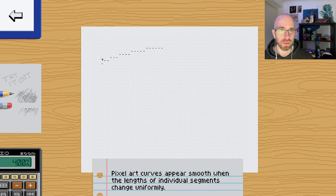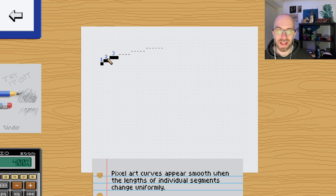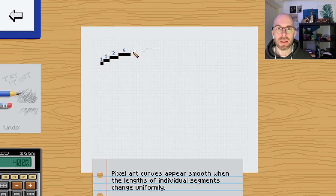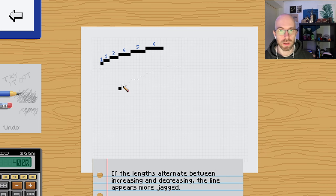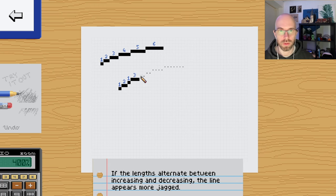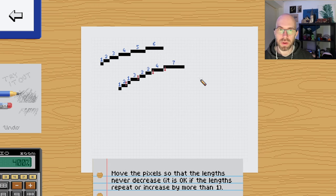The smoothest curves are when the lengths of the individual segments steadily increase as the curve progresses. And then here's a counter example. If we have this one, two, one, three, two, two, four - you know, it's just going to appear a little bit funky.